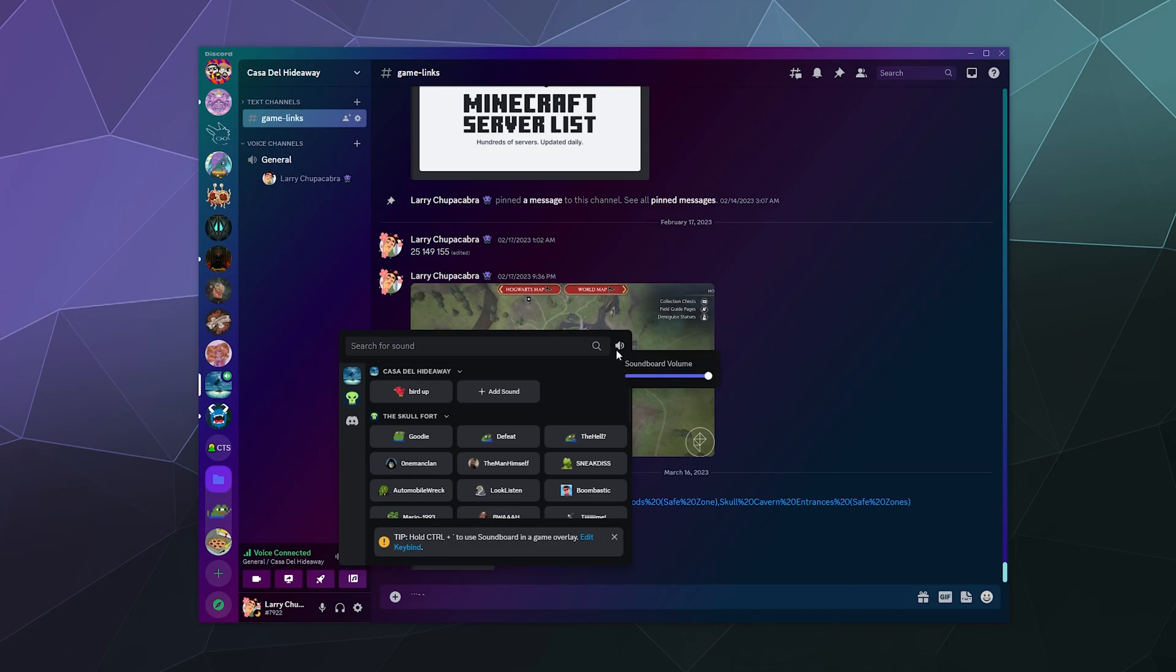So hope that helps you in moderating and using the new Discord soundboard. I've been your host Larry, don't forget to like and subscribe, and I'll catch you next time. Bye everybody and have a good one.